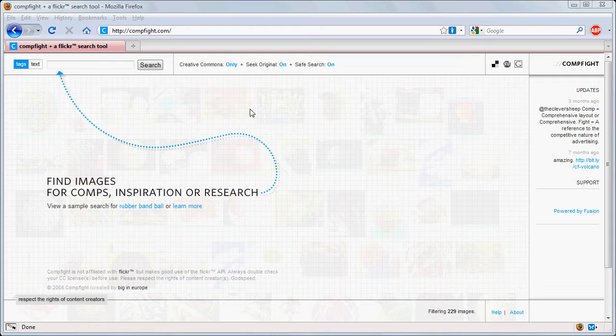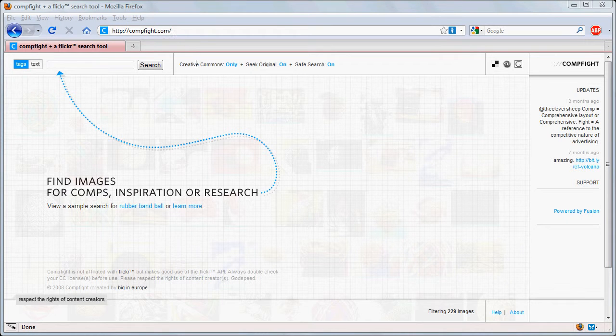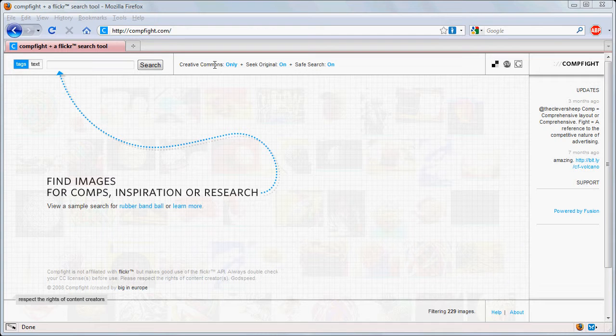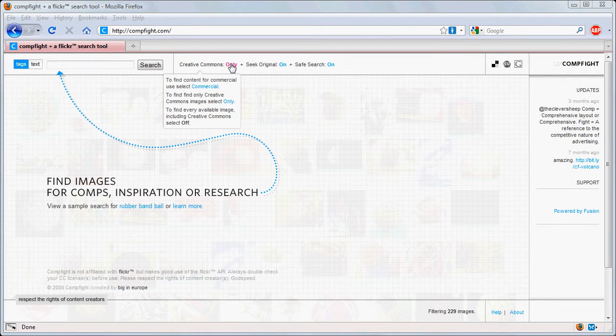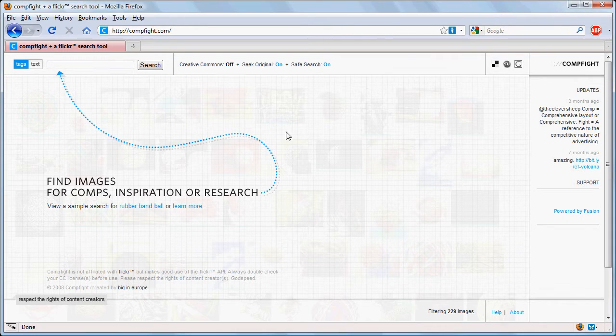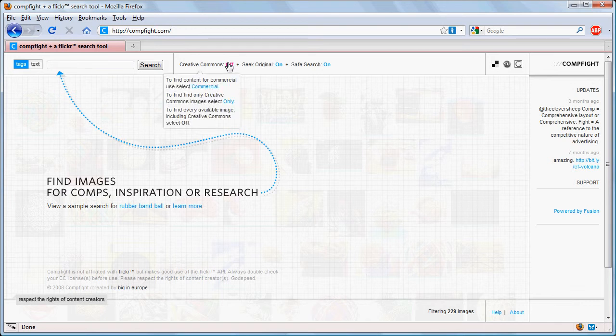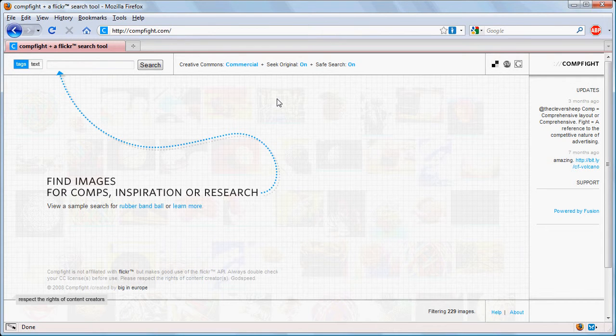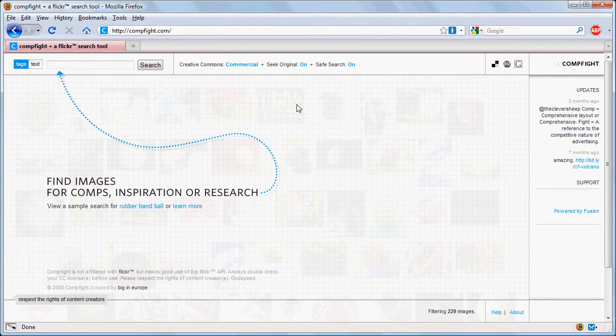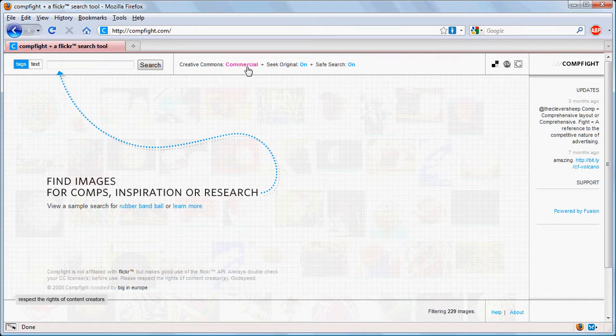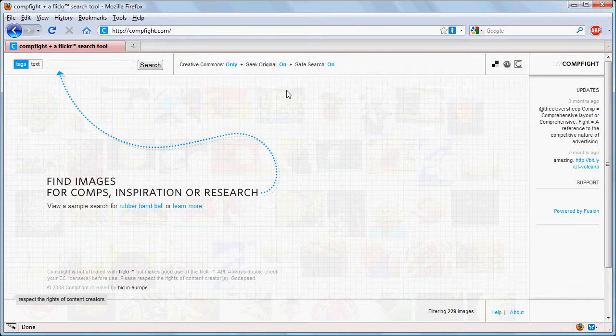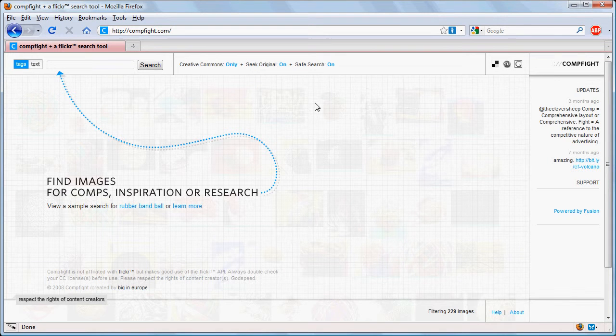So first of all we go to compfight.com and here we set this to Creative Commons only. We can also set it to Creative Commons off or Creative Commons commercial which means that we could use the photos for commercial use, but we'll set it to only.